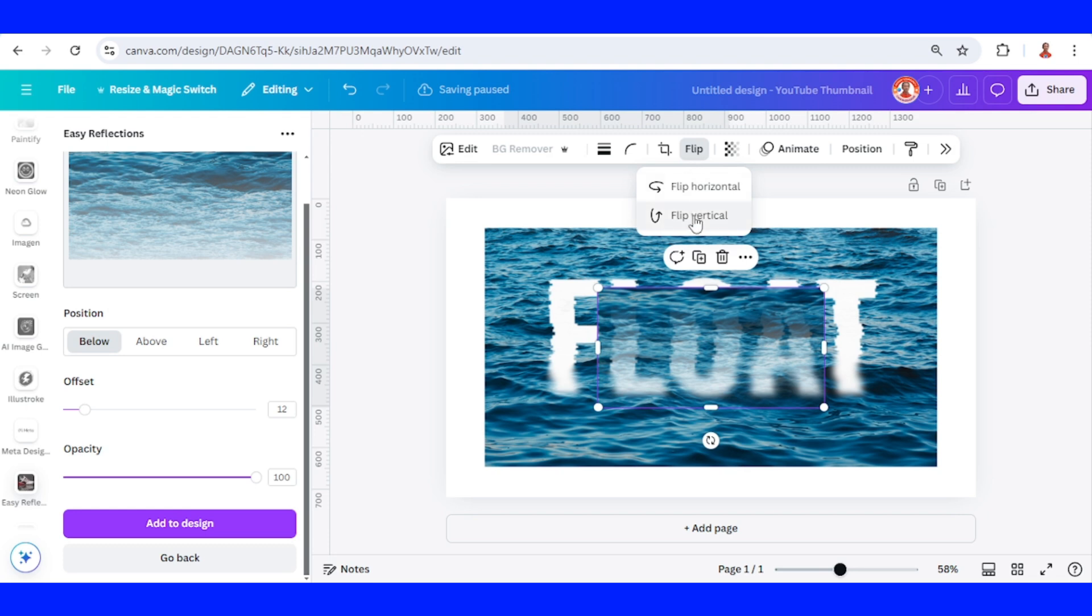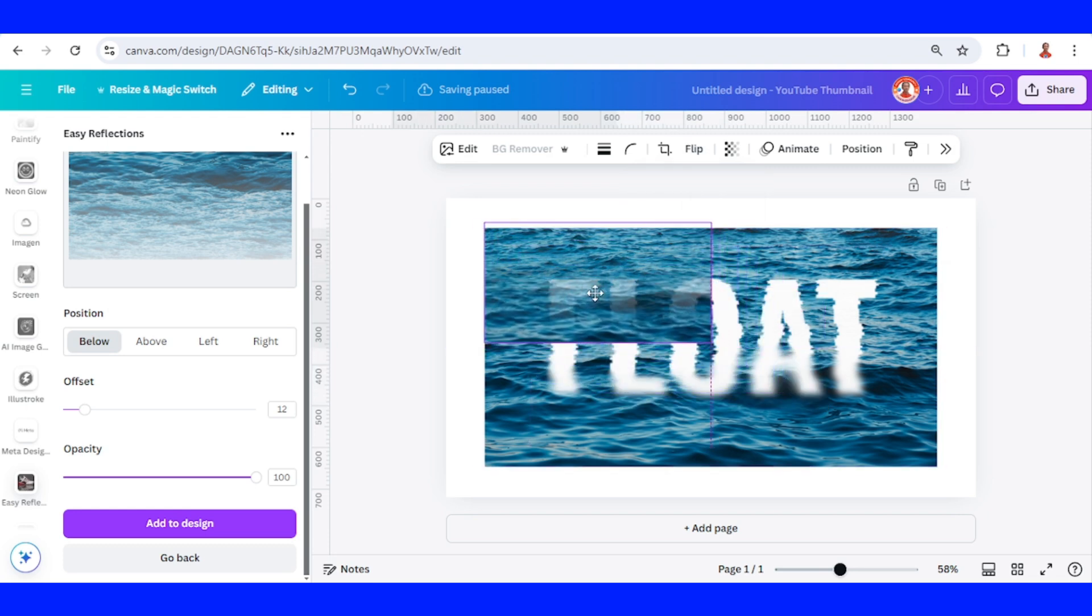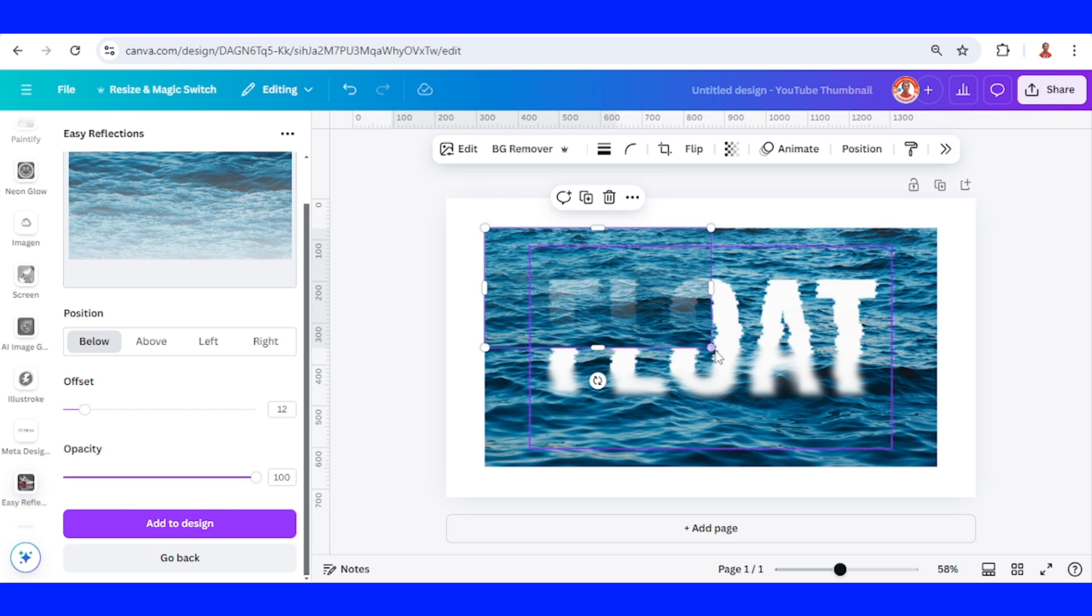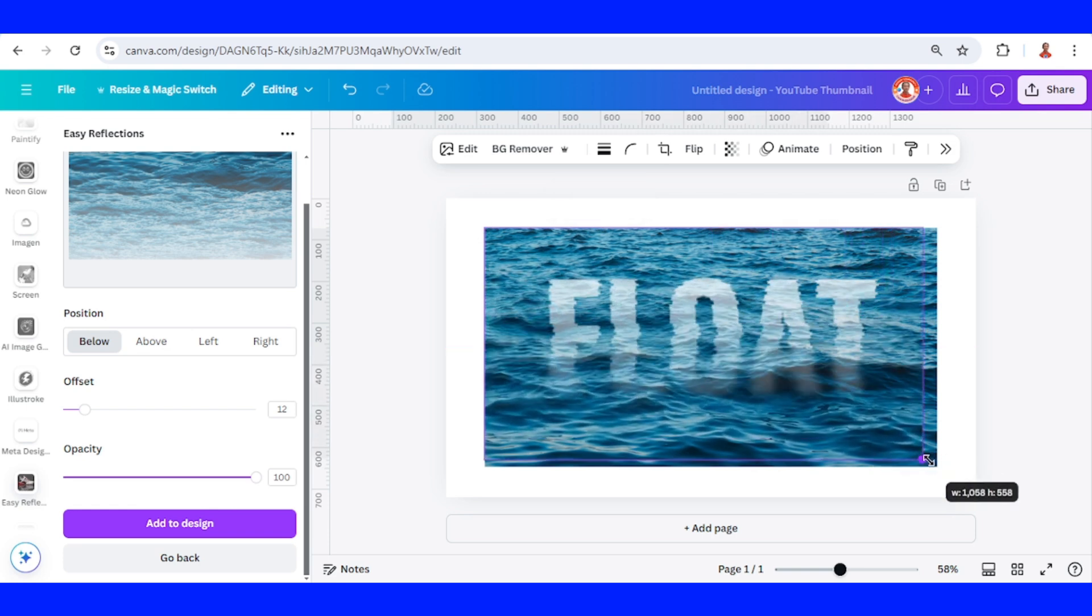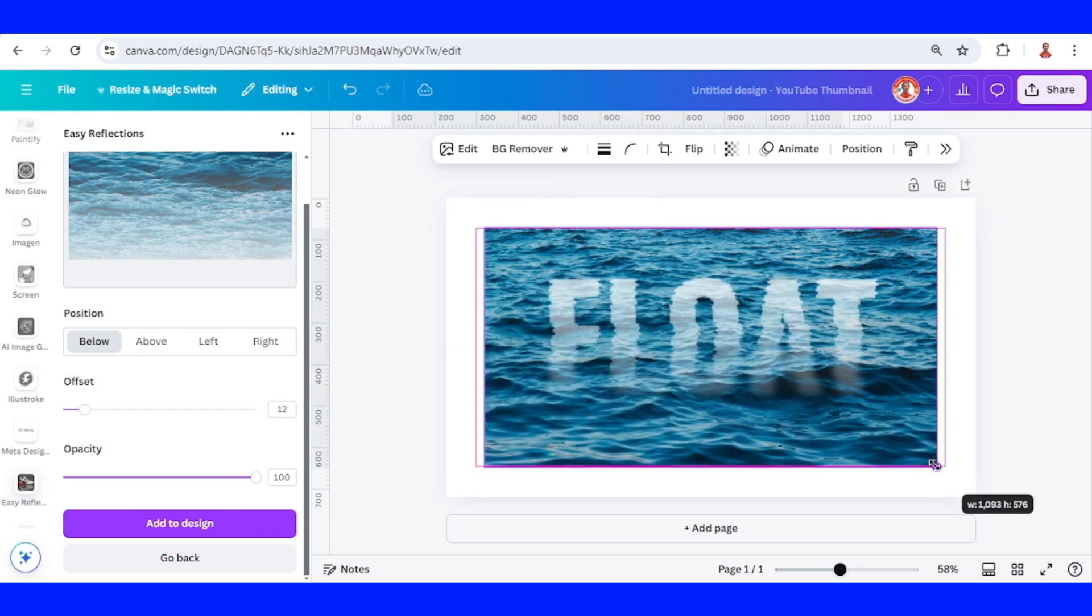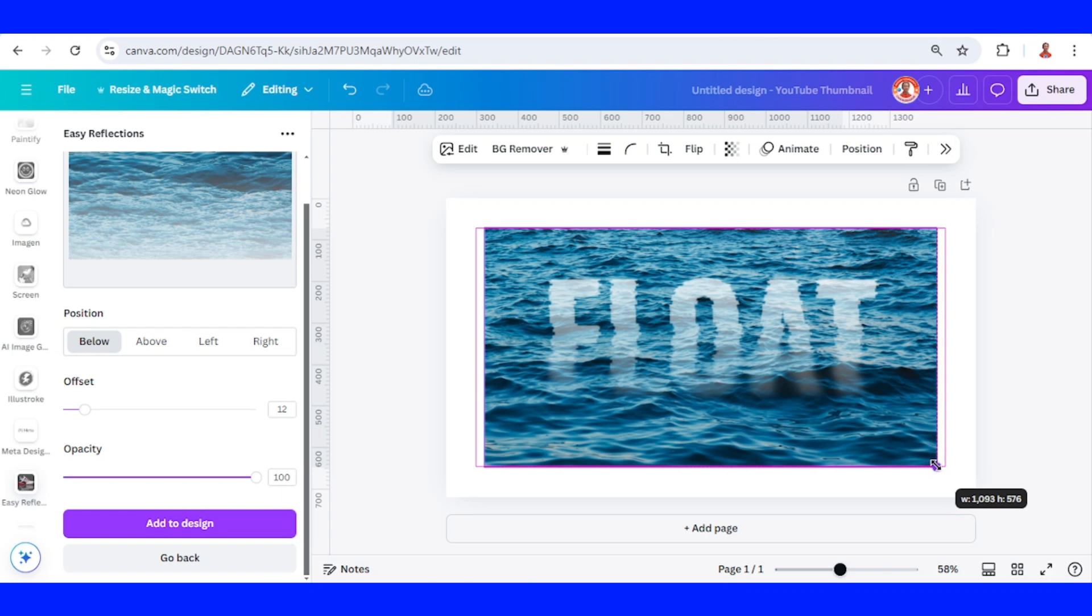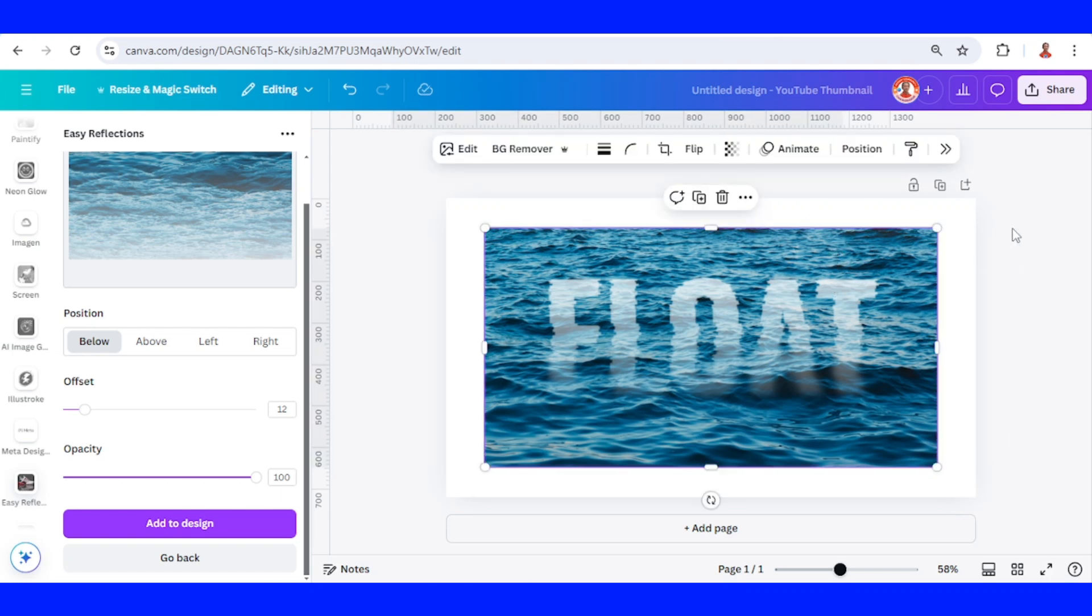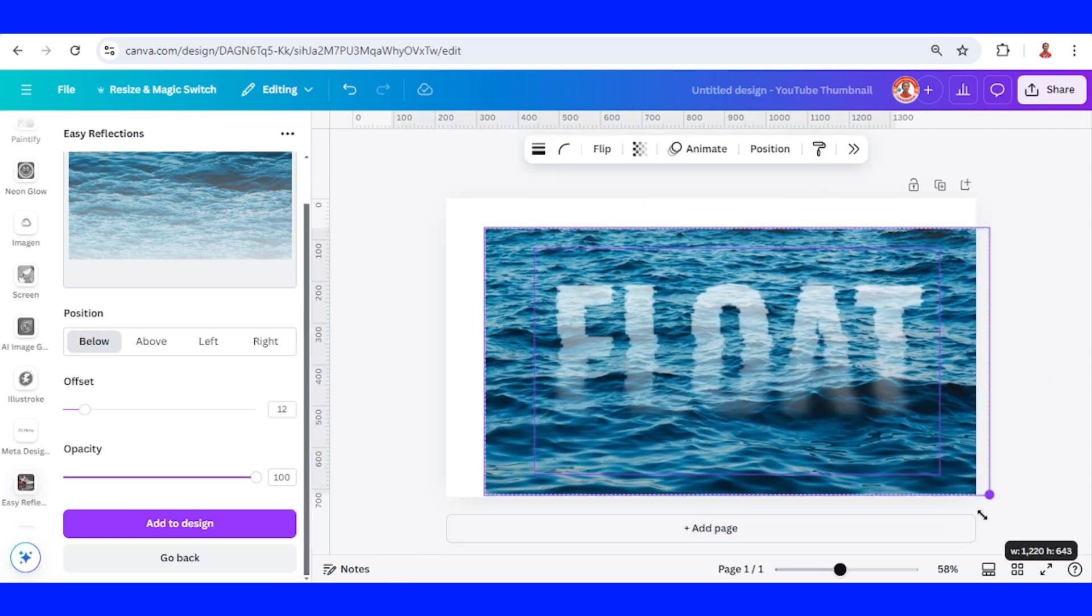Flip vertically, place here on the corner, and then increase the size to make it fit the origin, and then select all these elements, and make it fit to the page.